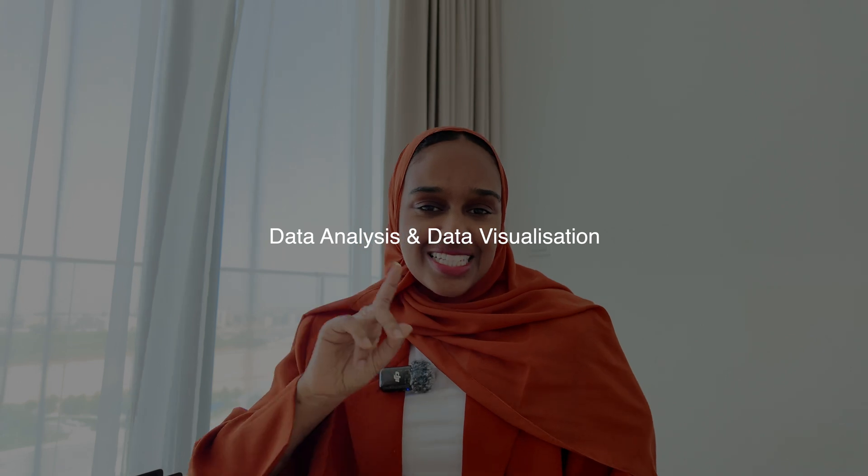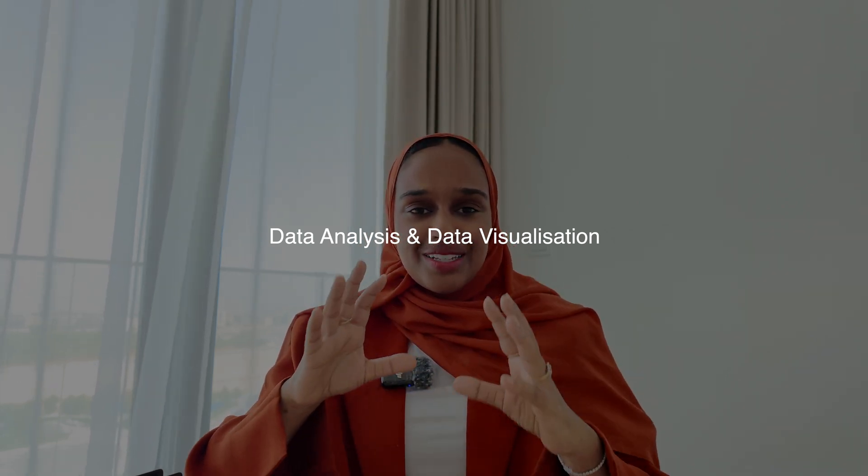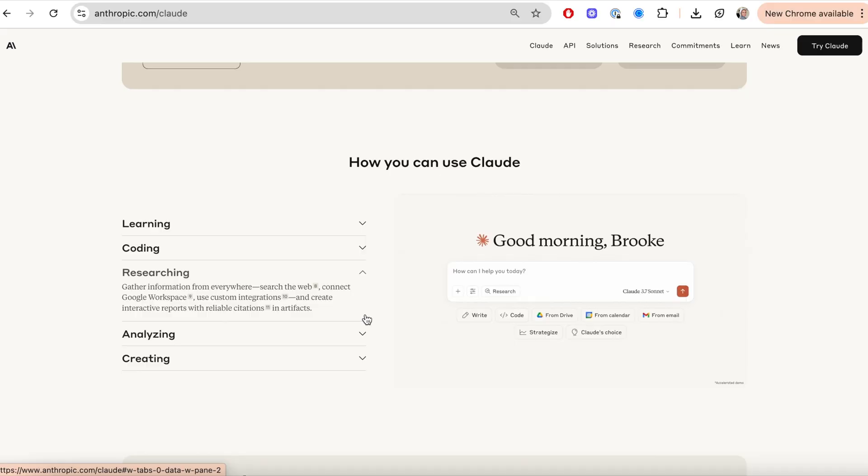So the first is data analysis and data visualization. For the longest time I've said that AI tools are just not great when it comes to data, and this is one of the most time consuming tasks.